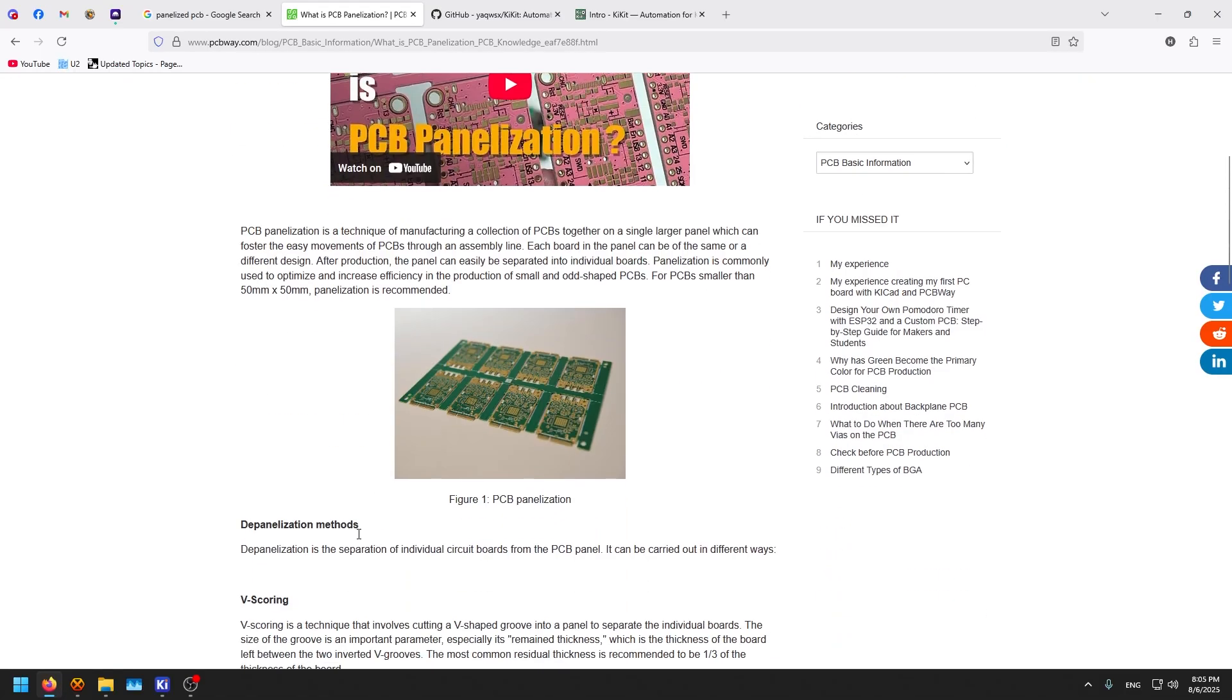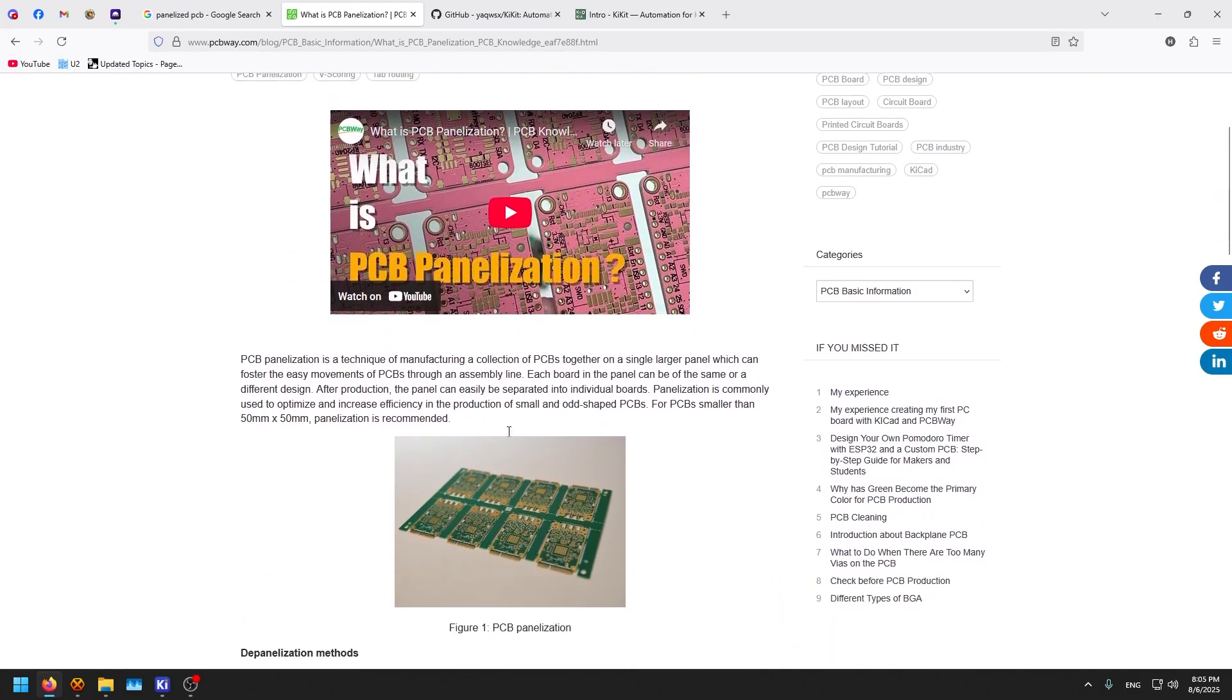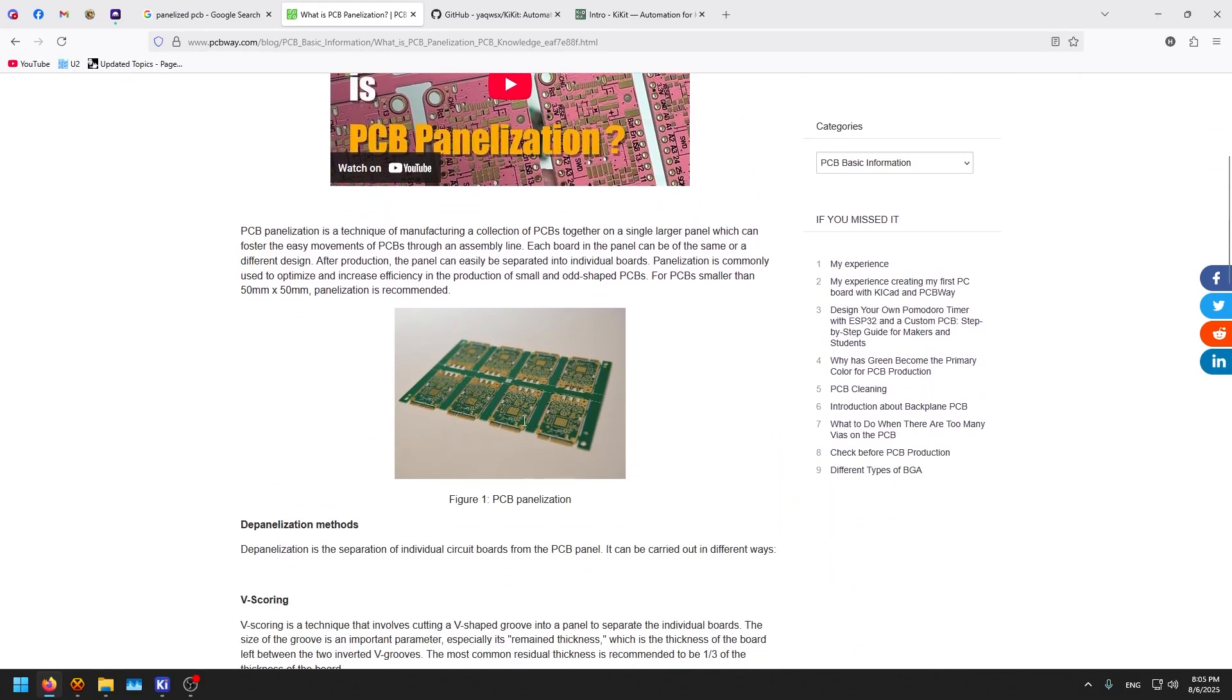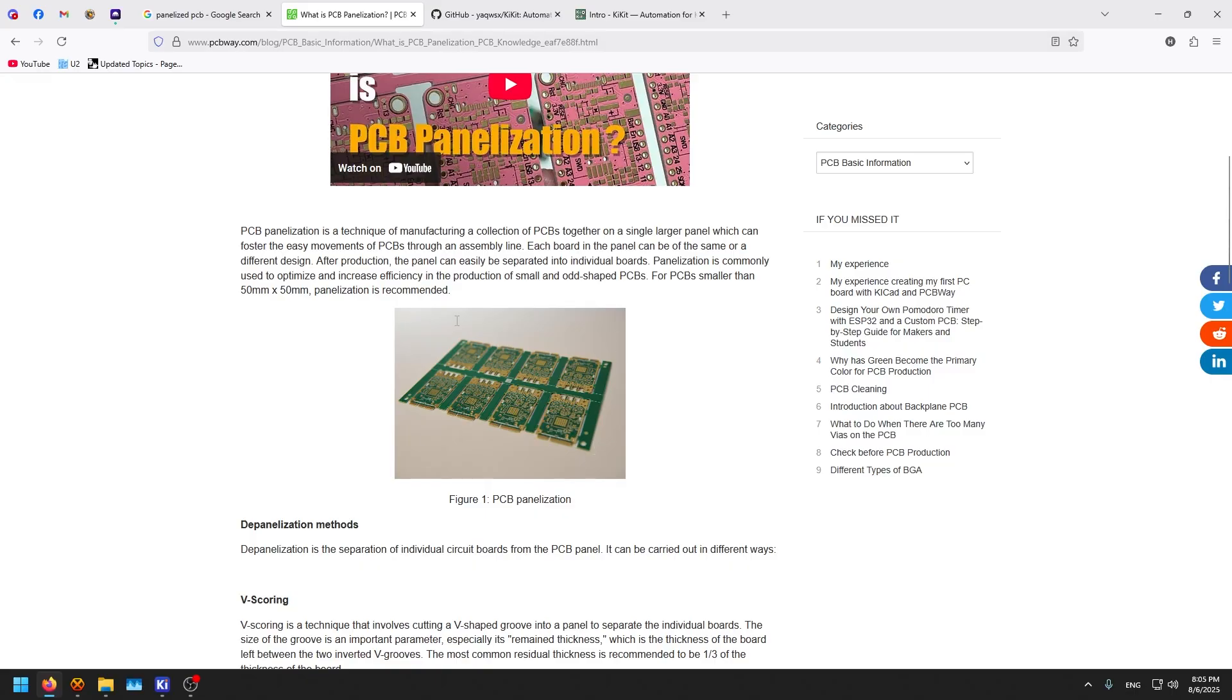PCB panelization is basically you grab your PCB, the single PCB, and put it on a panel full of copies of it. For example, this one is like 8 copies of the first PCB right here, added like tabs from both directions, some fiducial marks, some mounting holes, and other quality of life improvements which helps significantly when you manufacture a lot of them.